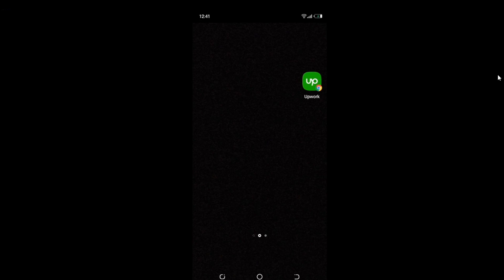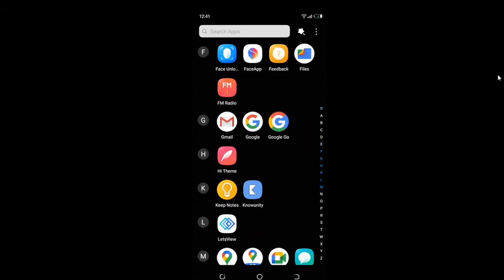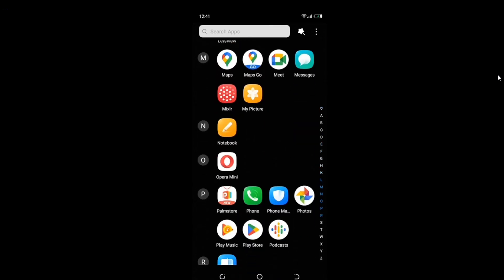Hello, in this tutorial I'll show you how to view a Snapchat snap multiple times without letting them know. The first thing I'd like you to do is go ahead and open your Snapchat application.